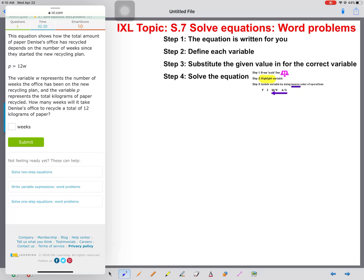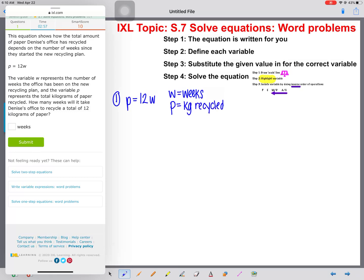This equation shows how the total amount of paper Denise's office has recycled depends on the number of weeks since they started the new recycling plan. We have p equals 12w. The variable w represents the number of weeks the office has been on the new recycling plan, so w equals weeks. The variable p represents the total kilograms of paper recycled. How many weeks will it take Denise's office to recycle a total of 12 kilograms of paper? We see that 12 kilograms is what we're given, so we substitute the number 12 in for the variable p.